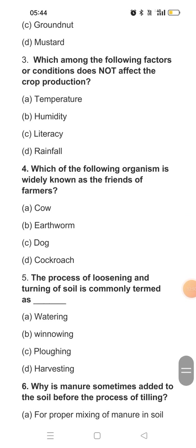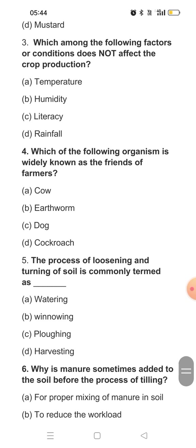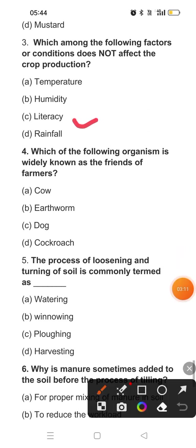Question three: Which among the following factors or conditions does not affect crop production? Crop production generally depends upon temperature, humidity, and rainfall. The factor not directly responsible here is literacy. However, indirectly, literacy also affects crop production — because the more literate we are, the more advanced technology we know, and we can implement that technology in agriculture. But since the question asks which factor does not affect directly, the answer is option C.